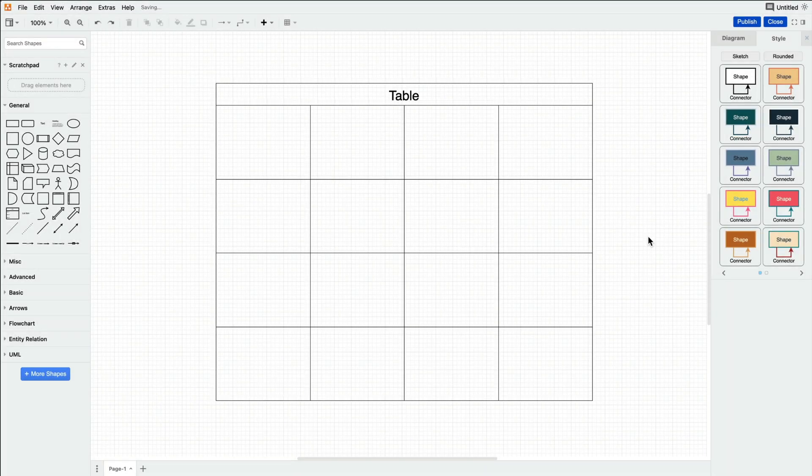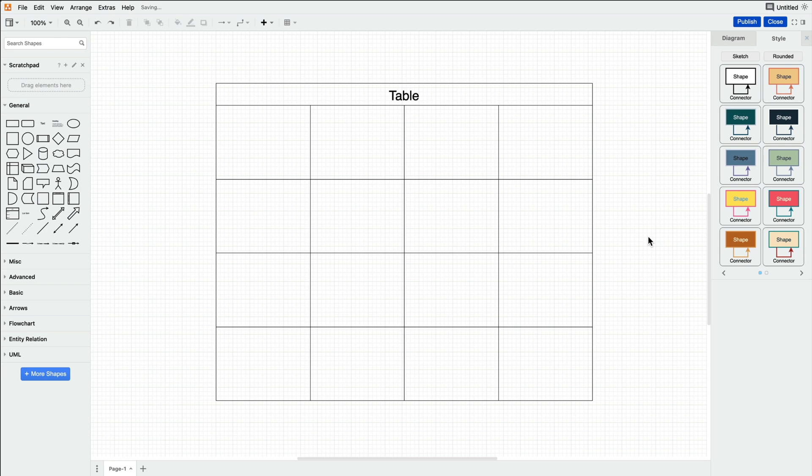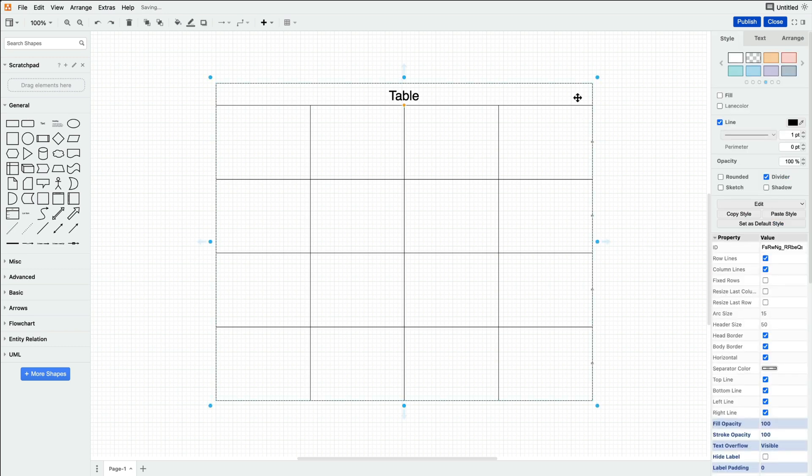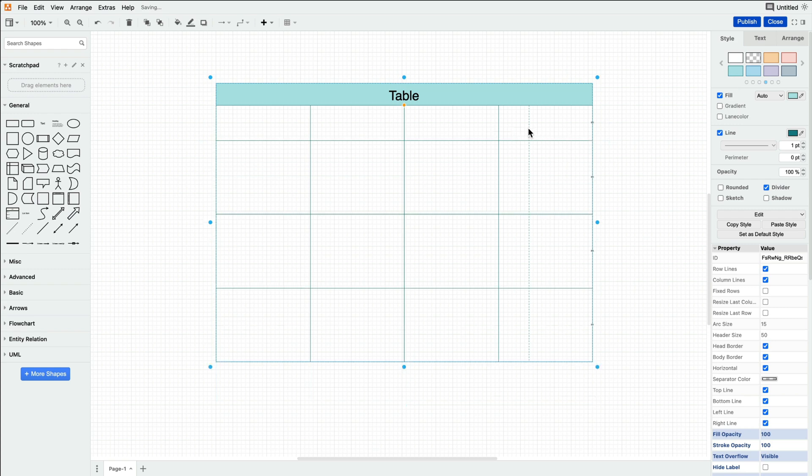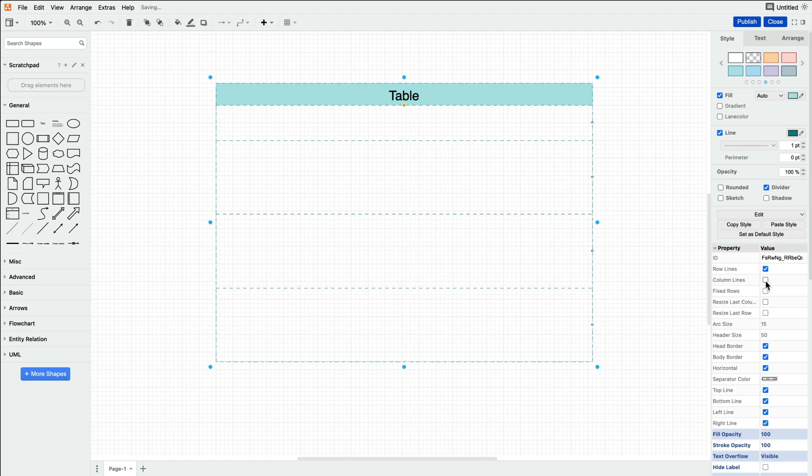Draw.io offers a variety of unique features and tools that make it the best choice when deciding how to add tables to your Confluence pages. Some of the features we offer that Confluence's table feature doesn't include table color customization, individual cell resize capabilities, and custom row and column lines.